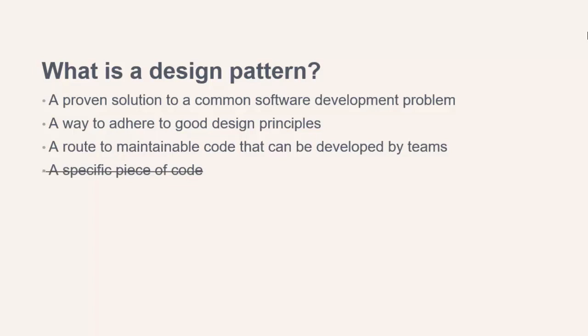A design pattern is not a specific piece of code. It can't be copied and pasted into place and just work. The same pattern can be implemented in different ways, depending on the situation, context and language in use.